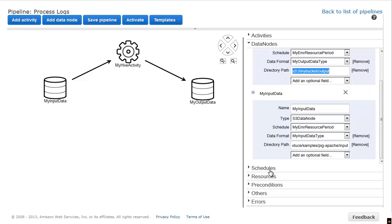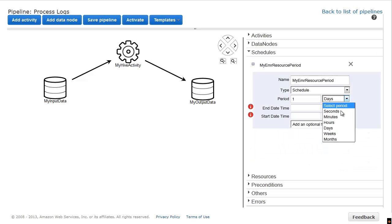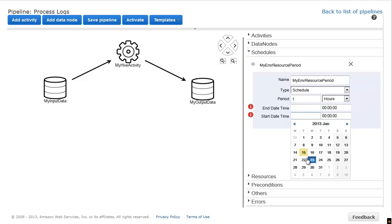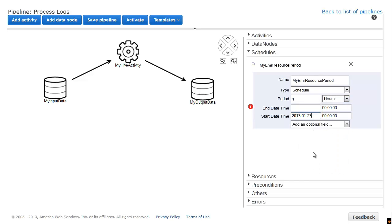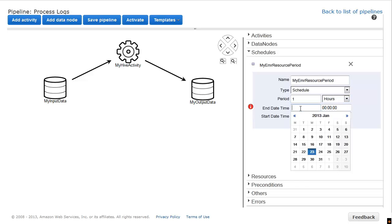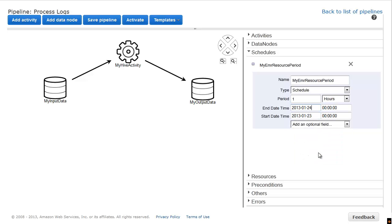We want our pipeline to run every hour over the course of one day, so we set the period to one hour, the start date for today at a specific time, and the end date for tomorrow at the same time.